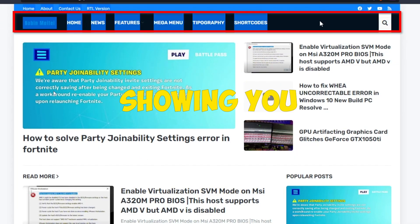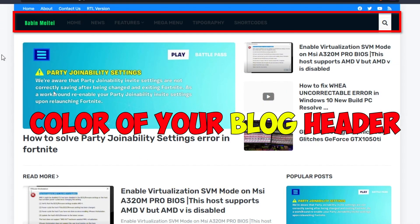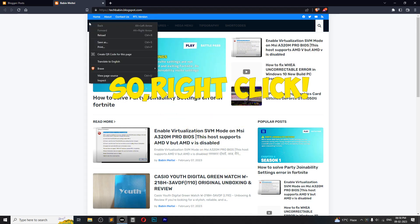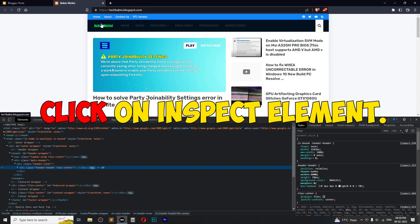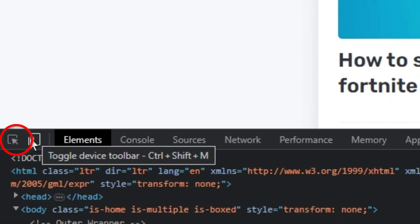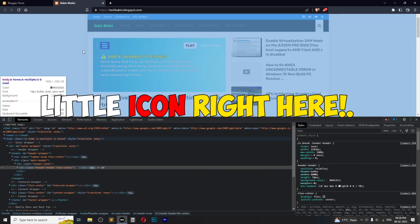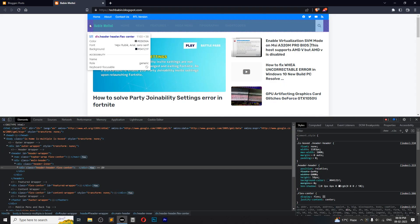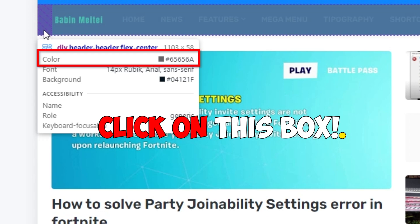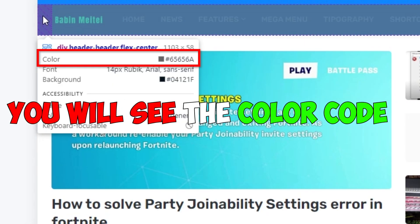In this video I'm going to be showing you how to change the color block header. Right-click, click on inspect, and you will see this little icon right here. Click on this box and you will see the color code.